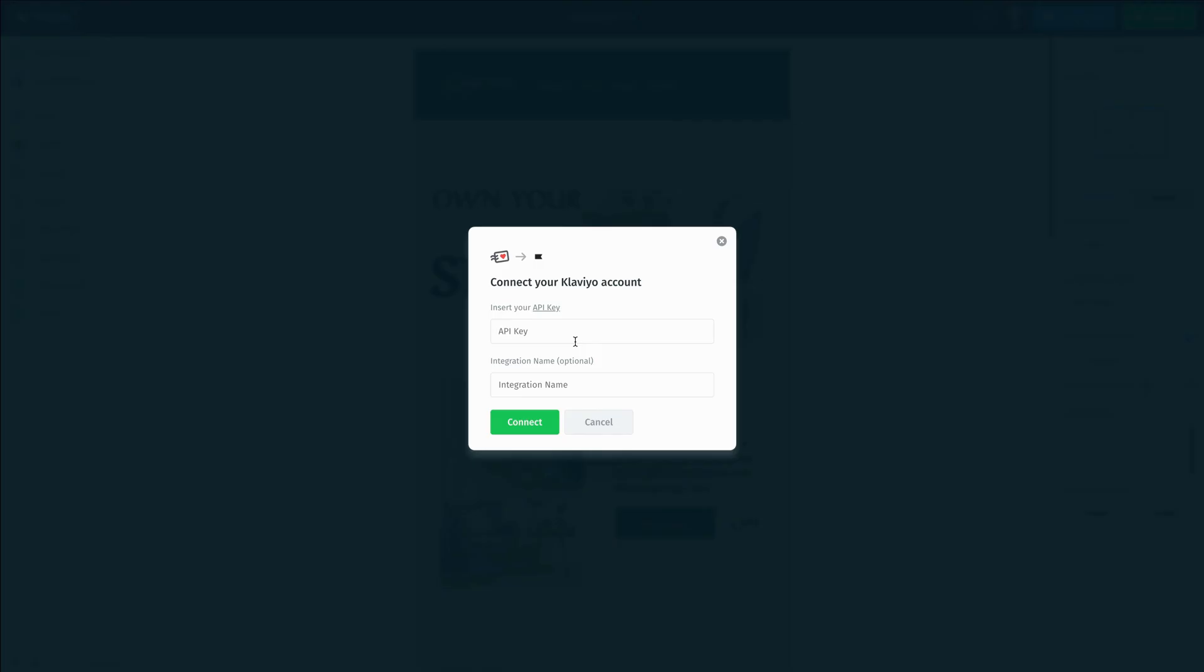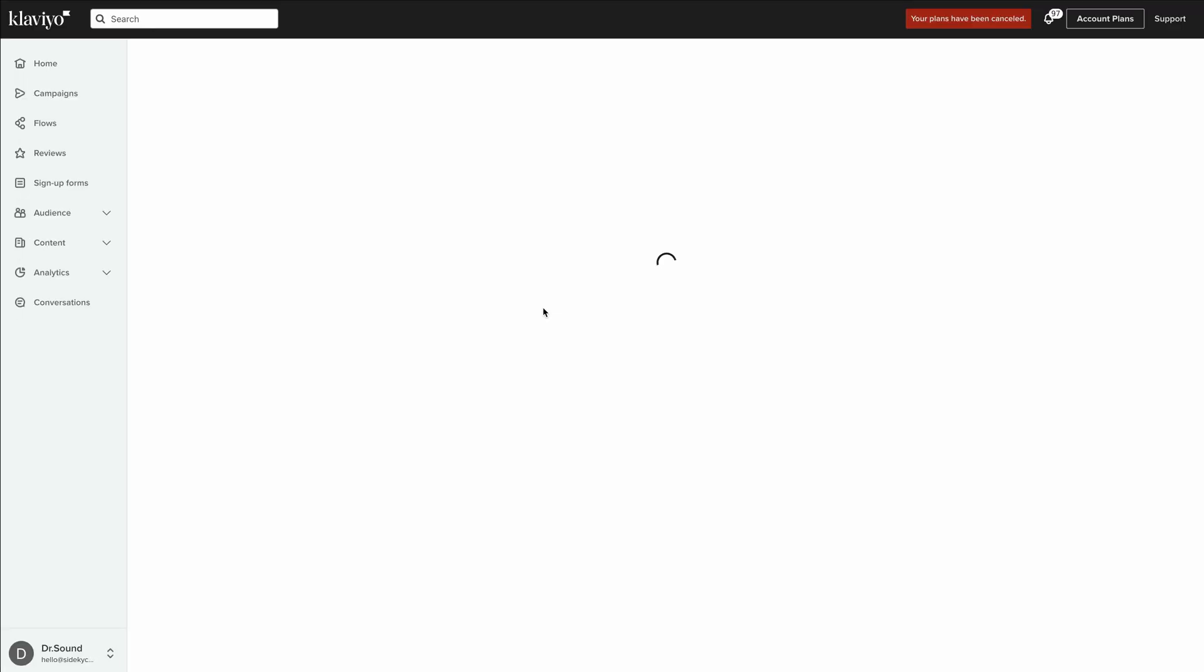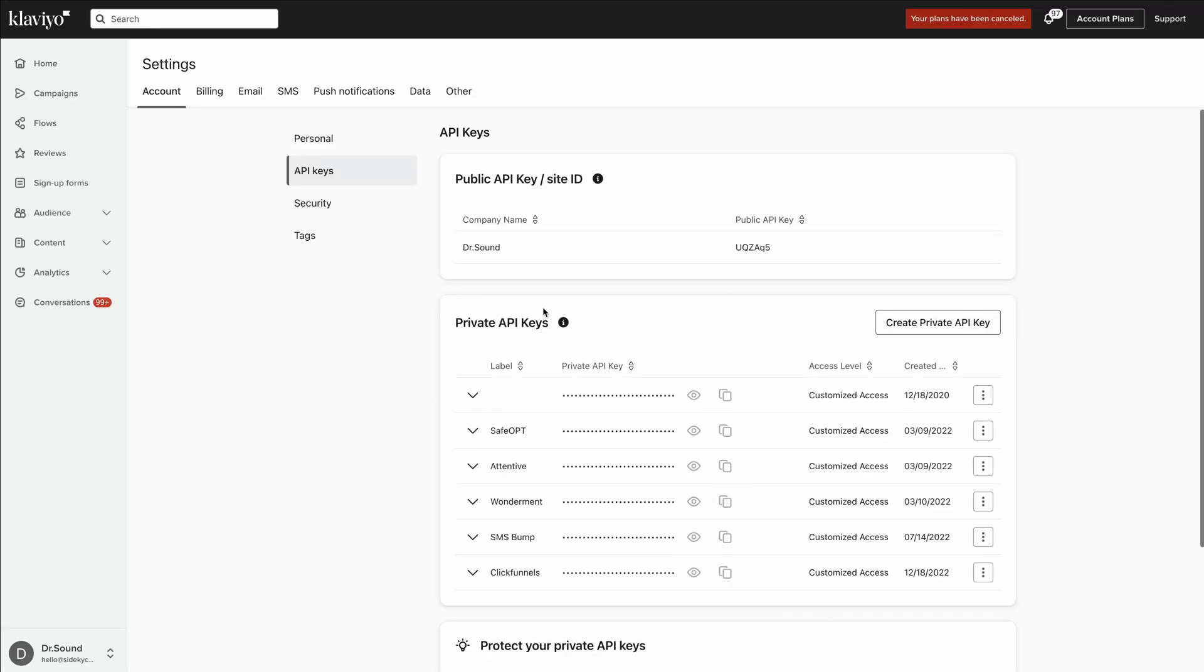The cool thing here is there's actually a hyperlink for API key, and if we click on that, it will redirect us to the exact page we need inside our Klaviyo account, assuming you're already logged in.